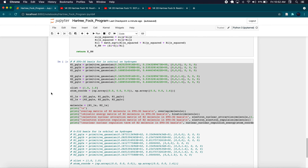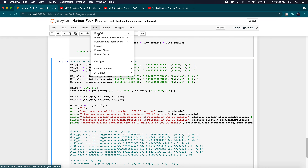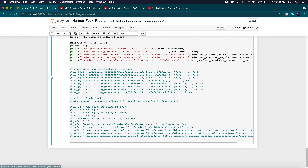This is going to be a two-part video. We're going to compute the total energy of our H2 molecule, then compute a bond dissociation curve. So let's go ahead and just run everything.